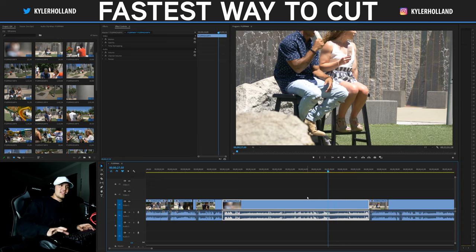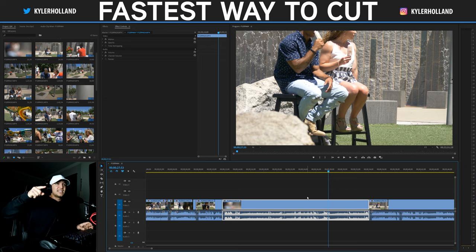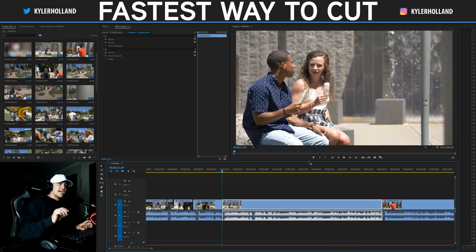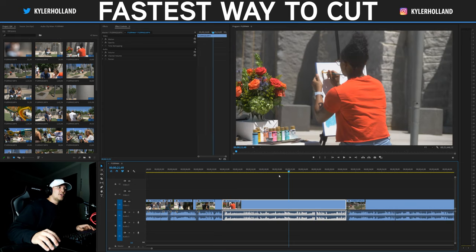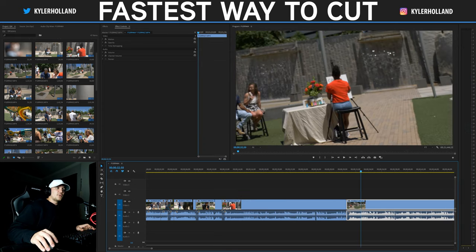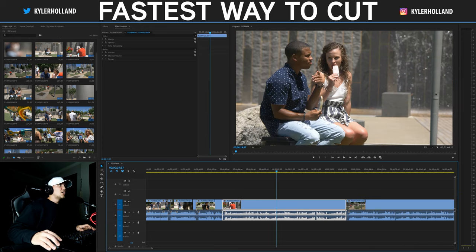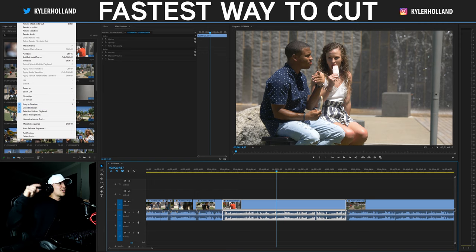You can also go right and left a couple of frames using your right and left arrow keys. The final thing to know is Shift+Delete, which is ripple delete — that will delete the entire clip you have selected. Now, when you're scrubbing through your timeline, if your next clip doesn't highlight automatically, go up to Sequence, then go down to Selection Follows Playhead and make sure that is checked, because this process will not work without it.